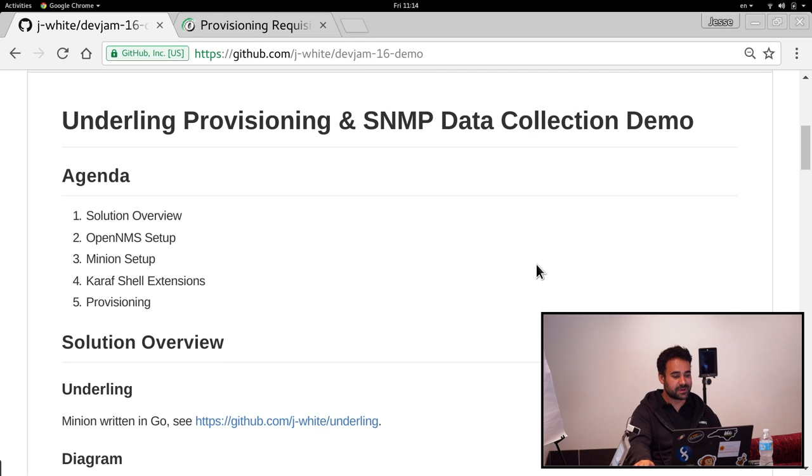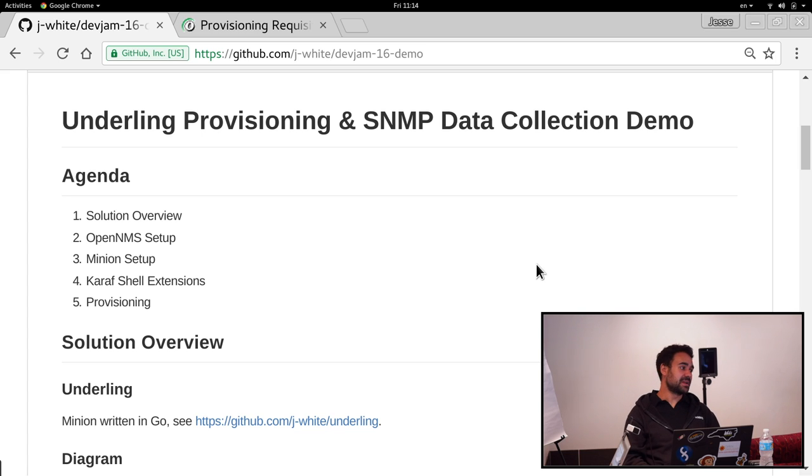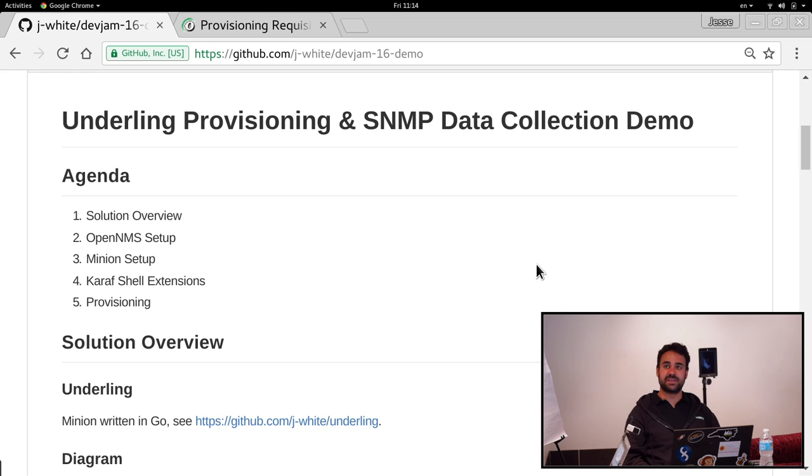All right, so today we're going to talk about minion provisioning and SNMP within OpenNMS and an alternate minion daemon that I've created, that I've written in Go, that I've called the Underling.